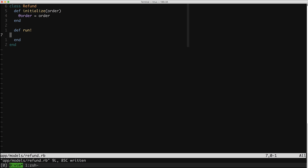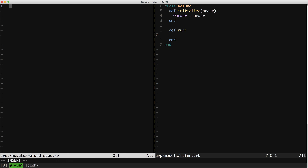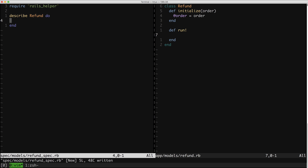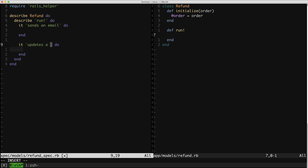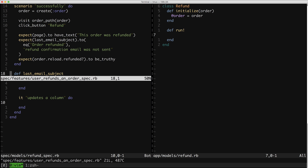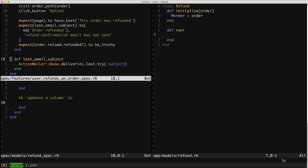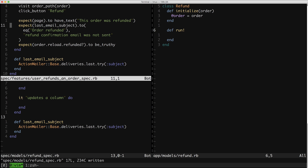Now I could keep writing this class using only that high-level feature spec I have to TDD this. But I'd actually like to drop down now to a model spec. This is a nice opportunity to write more focused, targeted specs for this new object in my system. So let's do that. We know we want our refund to do two things: we want to send an email and update a column. Let's go grab those expectations from the feature spec so that we know we have them correct. I'm going to start by copying this method over.